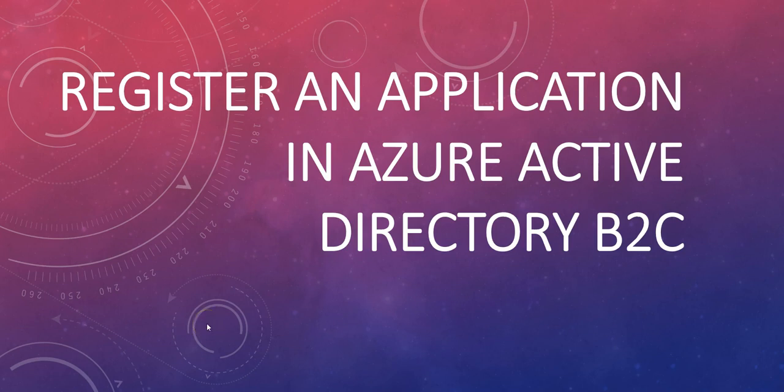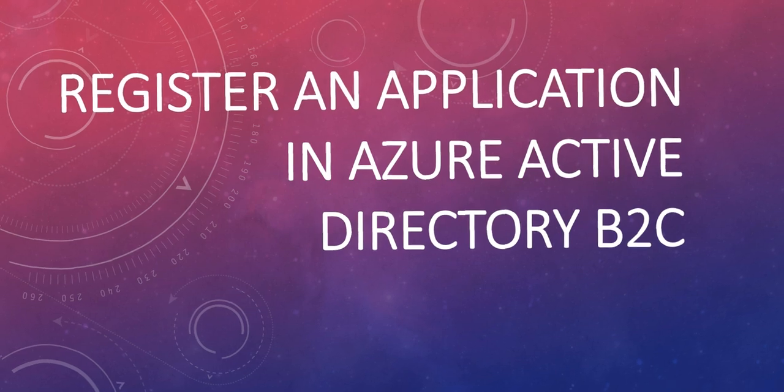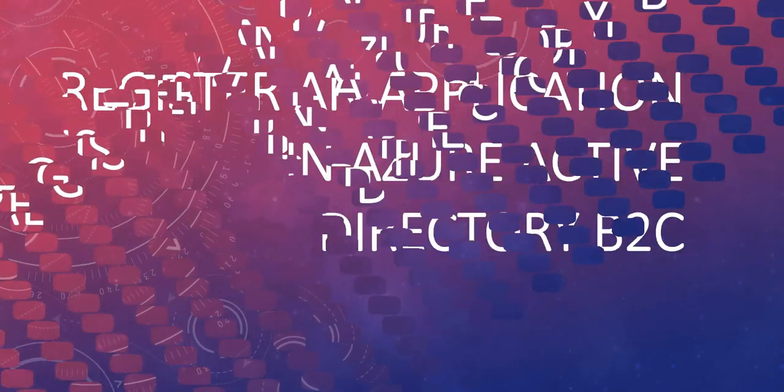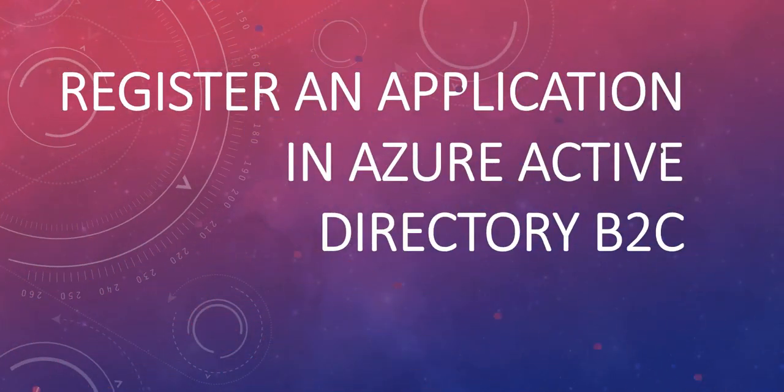Hi, my name is Ashish and this is the new video for the Azure Active Directory B2C topic that we are working on. In this video we will see how to register an application in Azure Active Directory B2C.